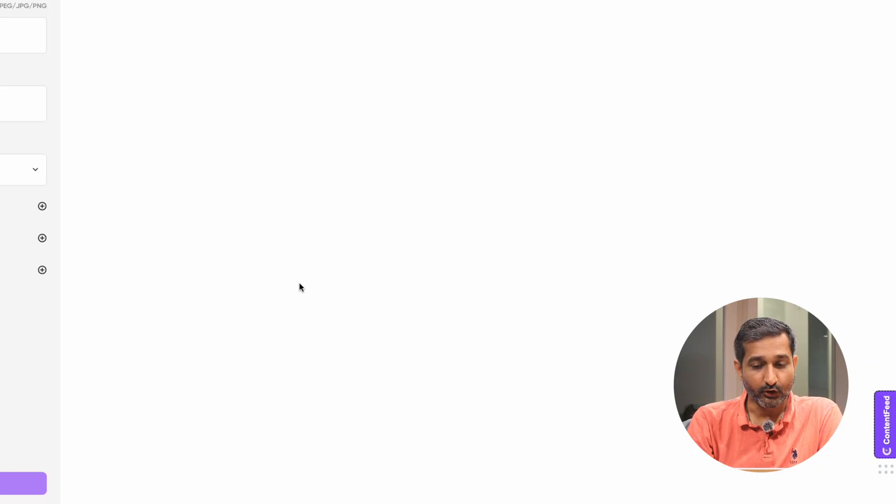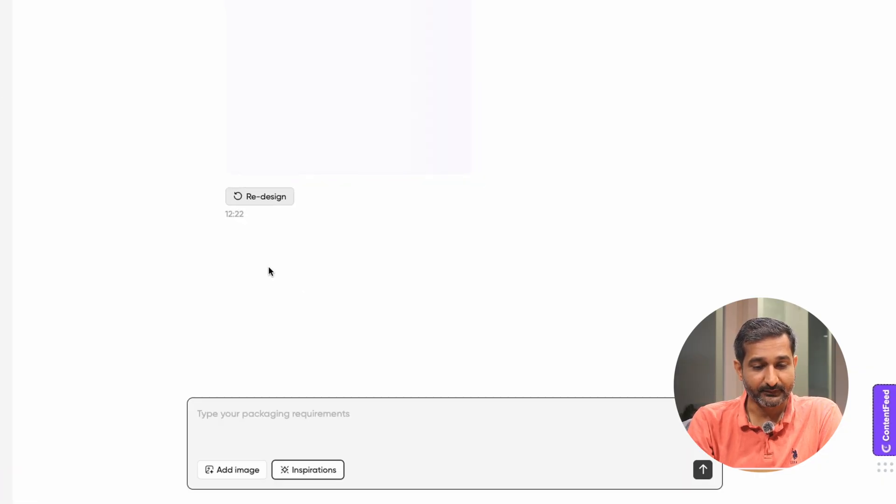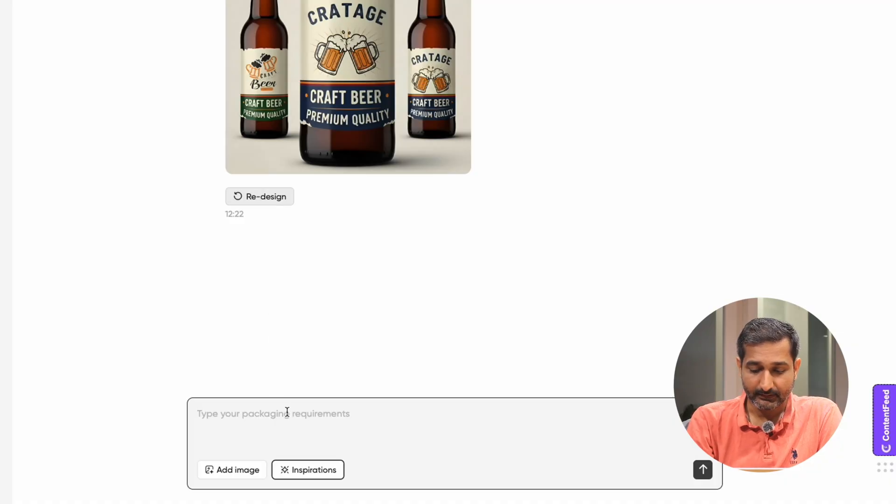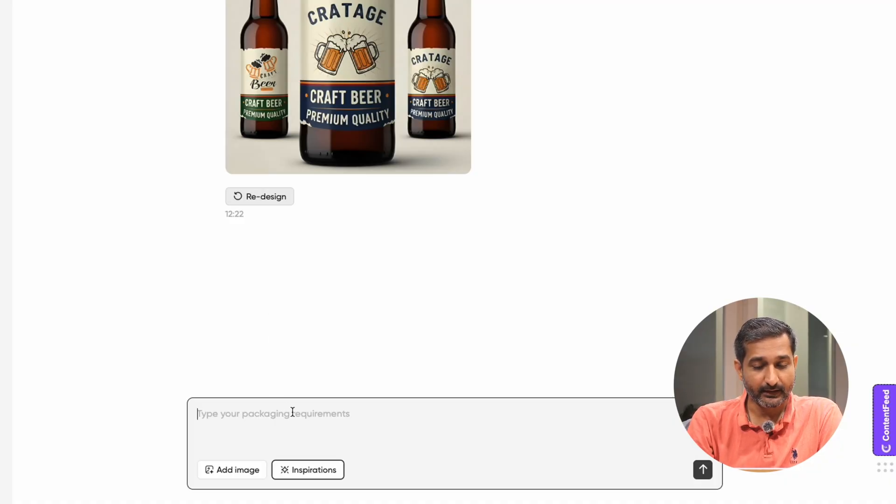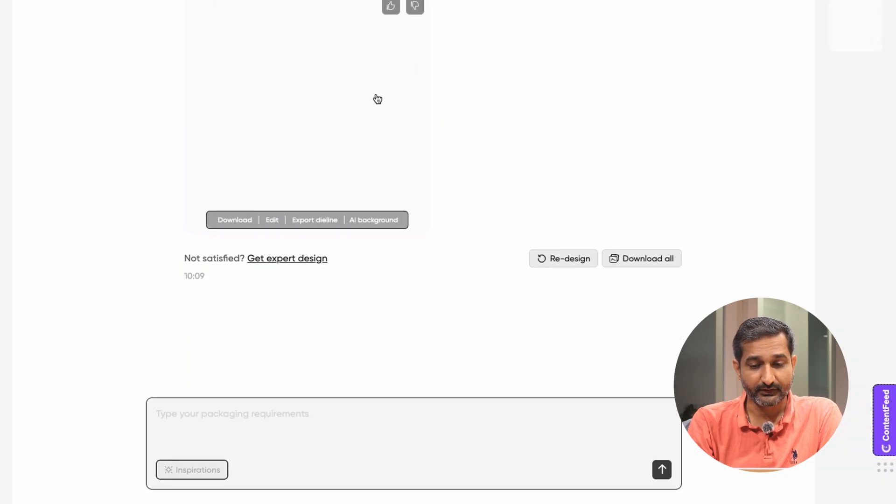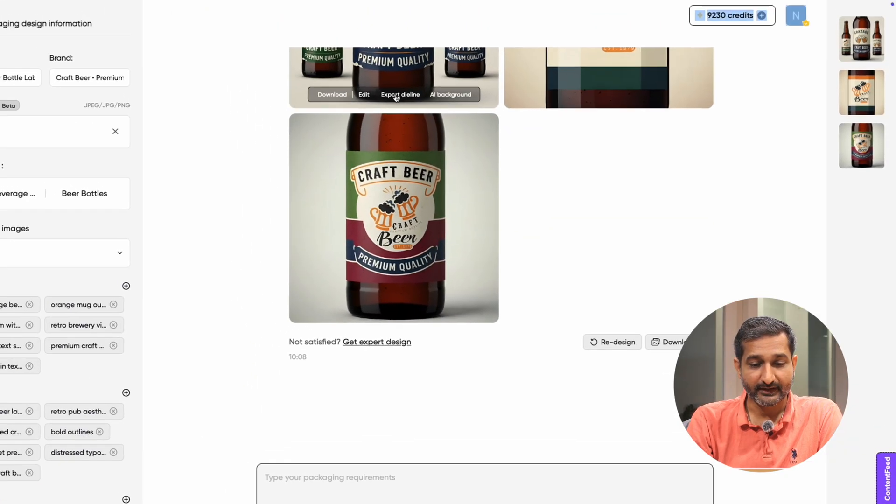If you want to make any changes to the packaging, just type them into the box. And after that, Packify will analyze your modification and generate a new design with your updates.